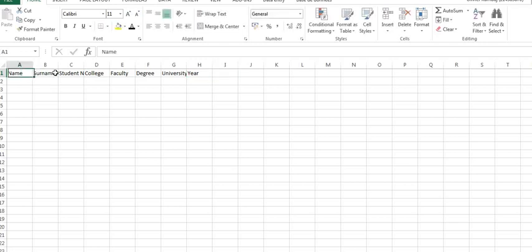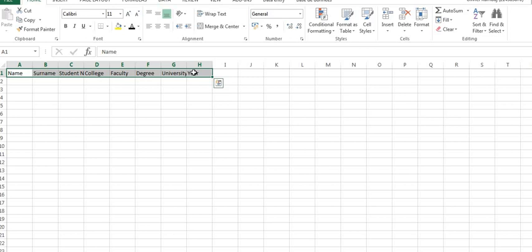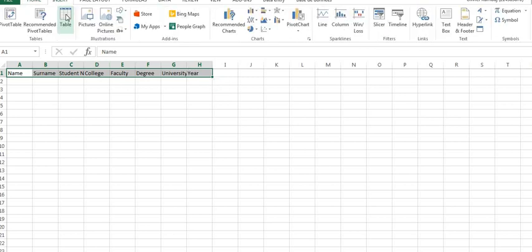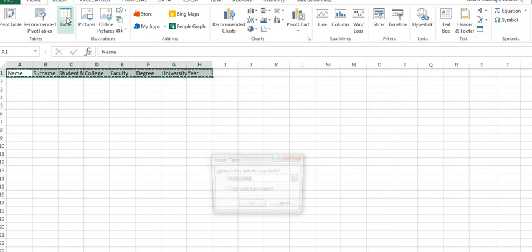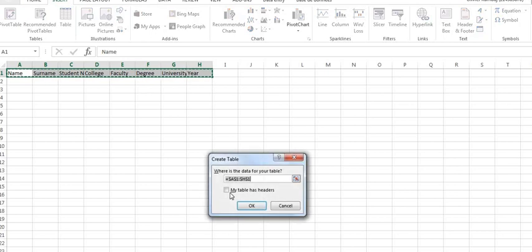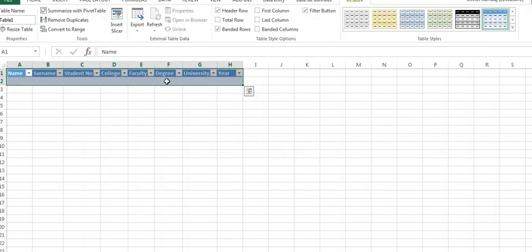So what you do, you highlight all your headers, then you go into insert, then you click on table. You select my table has headers, select that and you click OK. There you have a table.